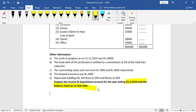The question asks us to prepare the income and expenditure account and the balance sheet. For this type of question, the first task is to prepare the income and expenditure account of the professional household, which is a 15-mark question.